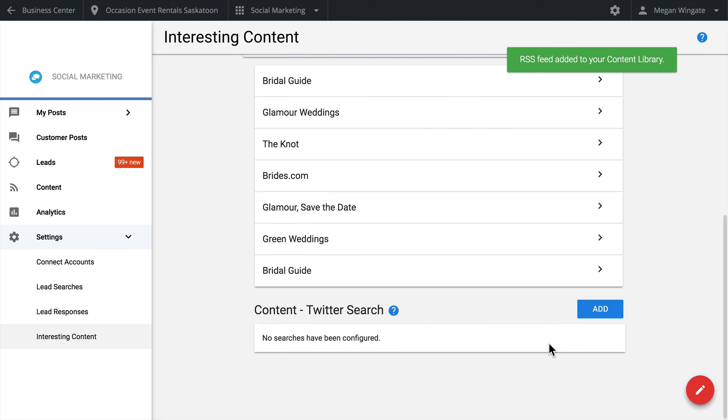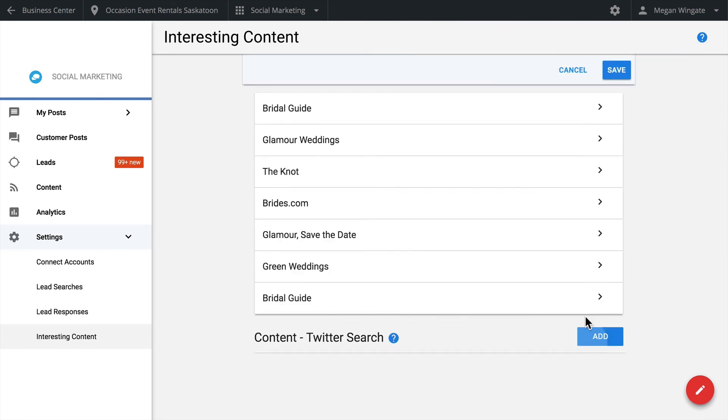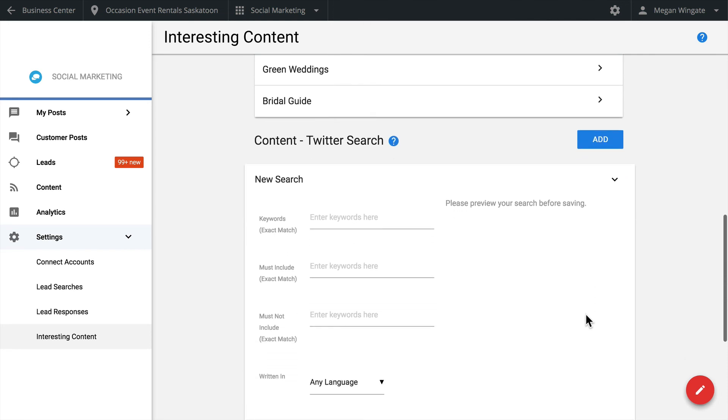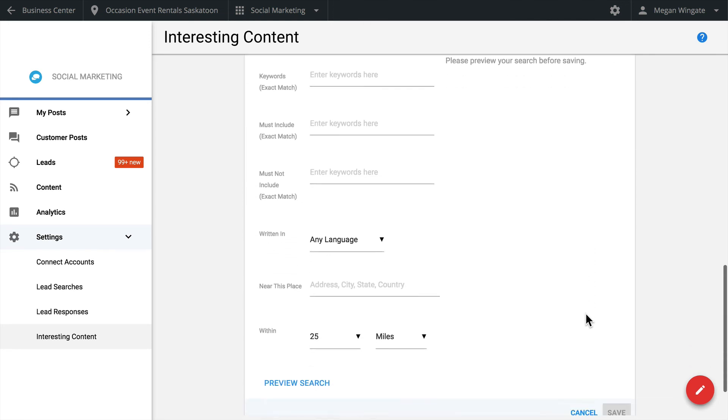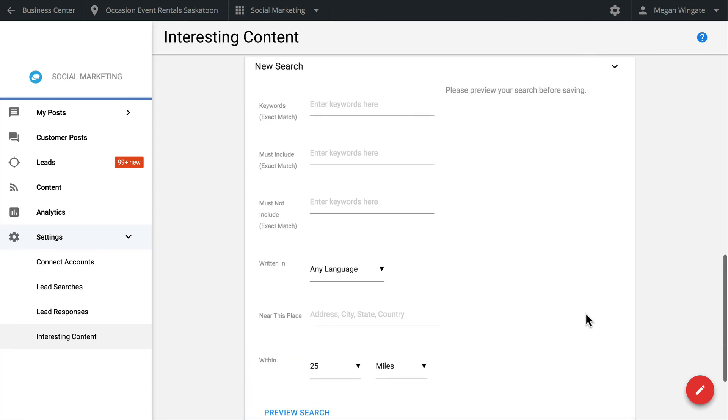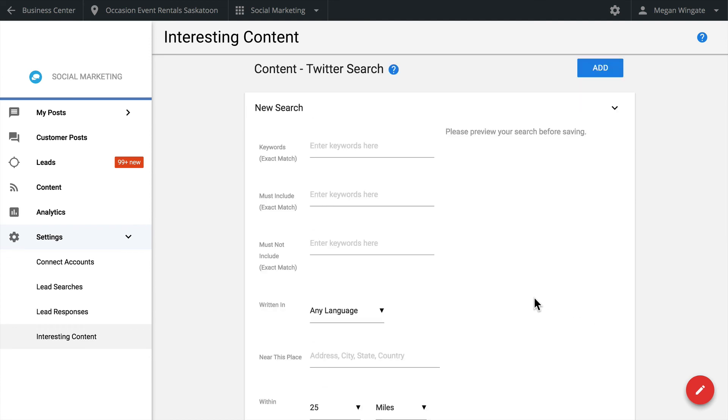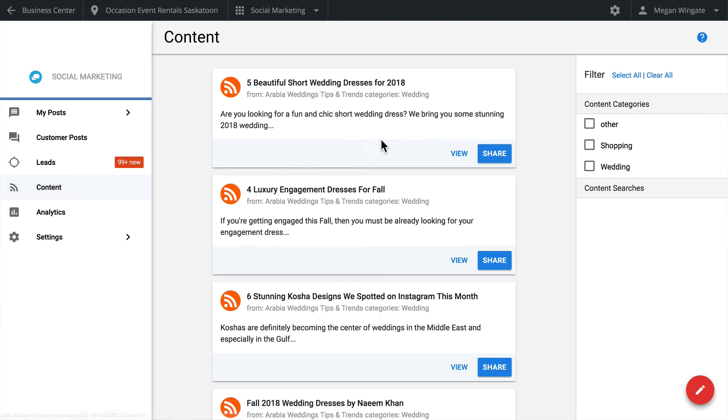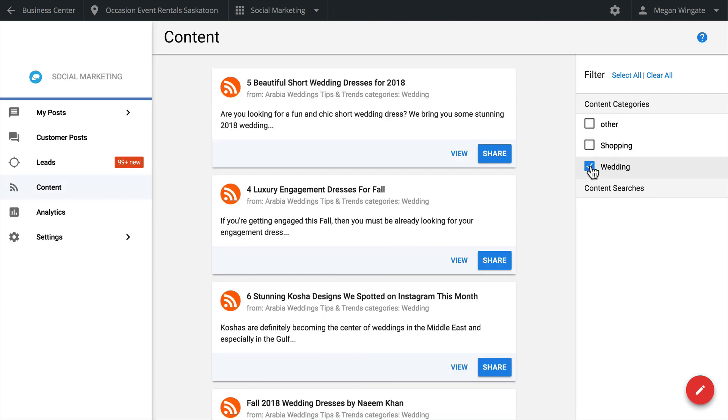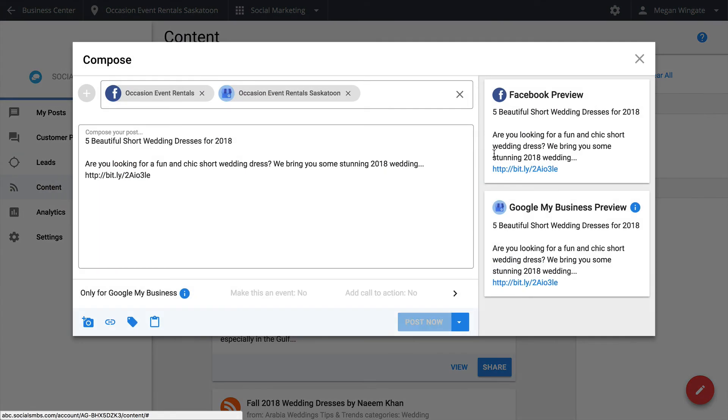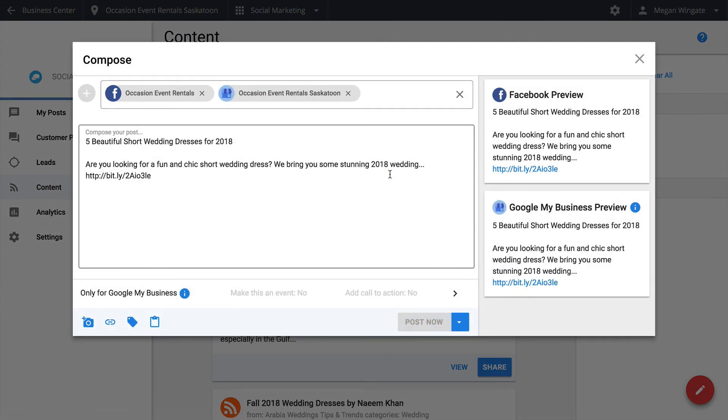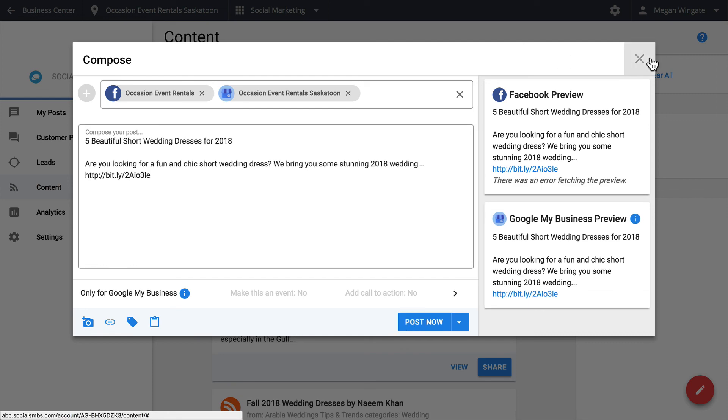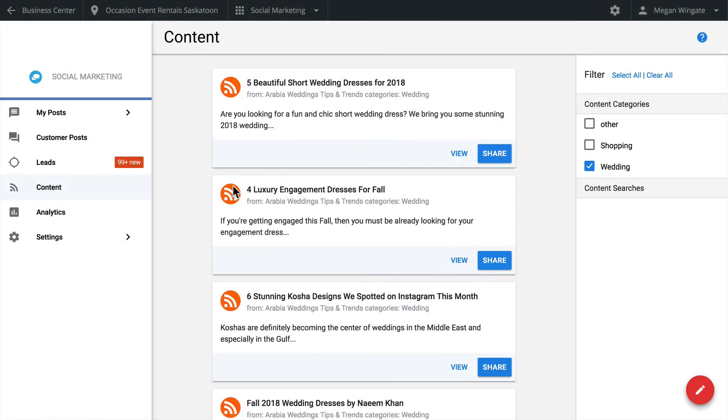This page is also where you can manage your Twitter content searches. This form is similar to setting up lead searches, except that you're searching for content to republish and retweet instead of leads. Again, you can enter up to five searches. Now, let's head back to the Content tab. You can filter the RSS content categories and Twitter content searches to see specific results. Simply click Share and you can edit this content in the Compose tab.